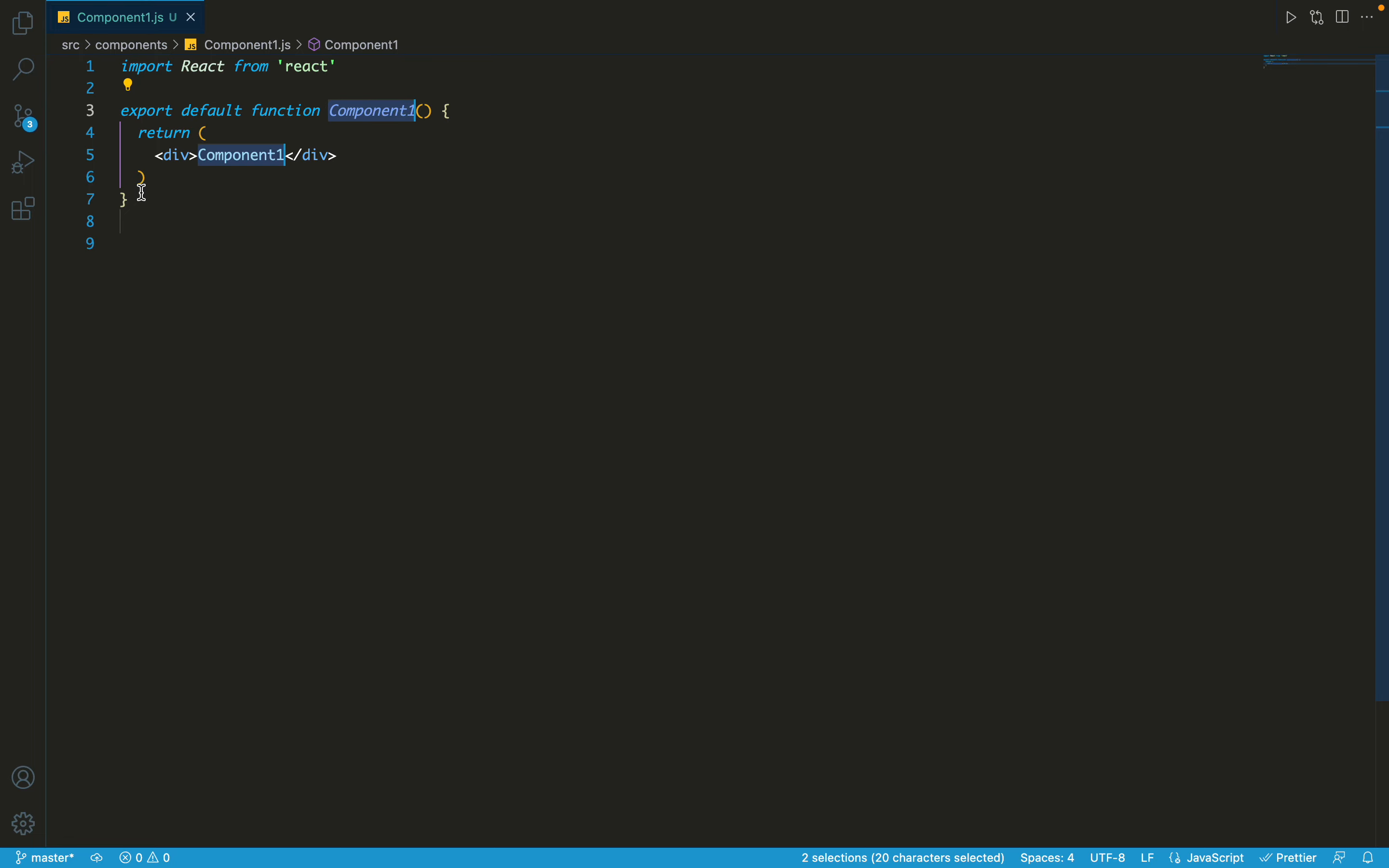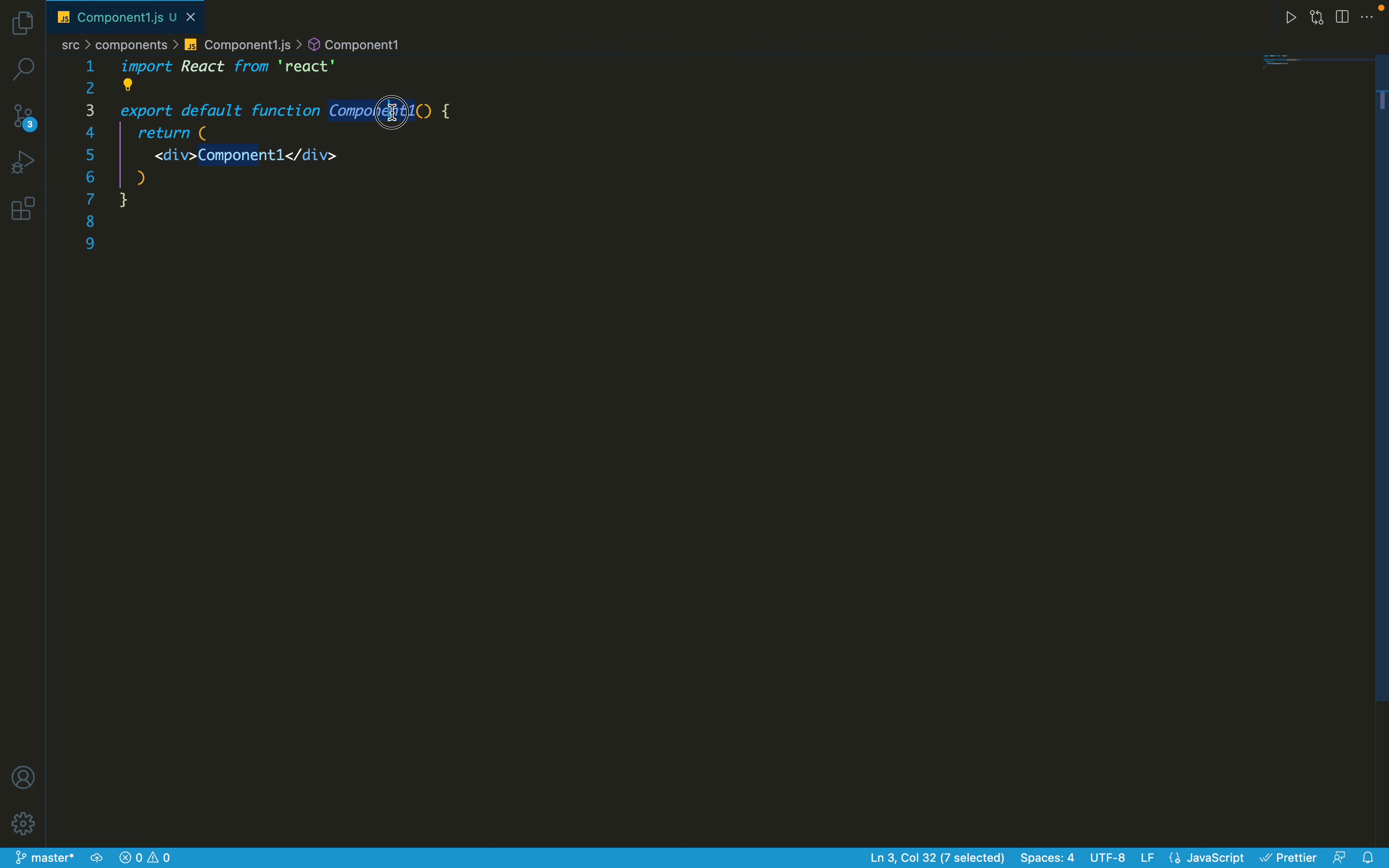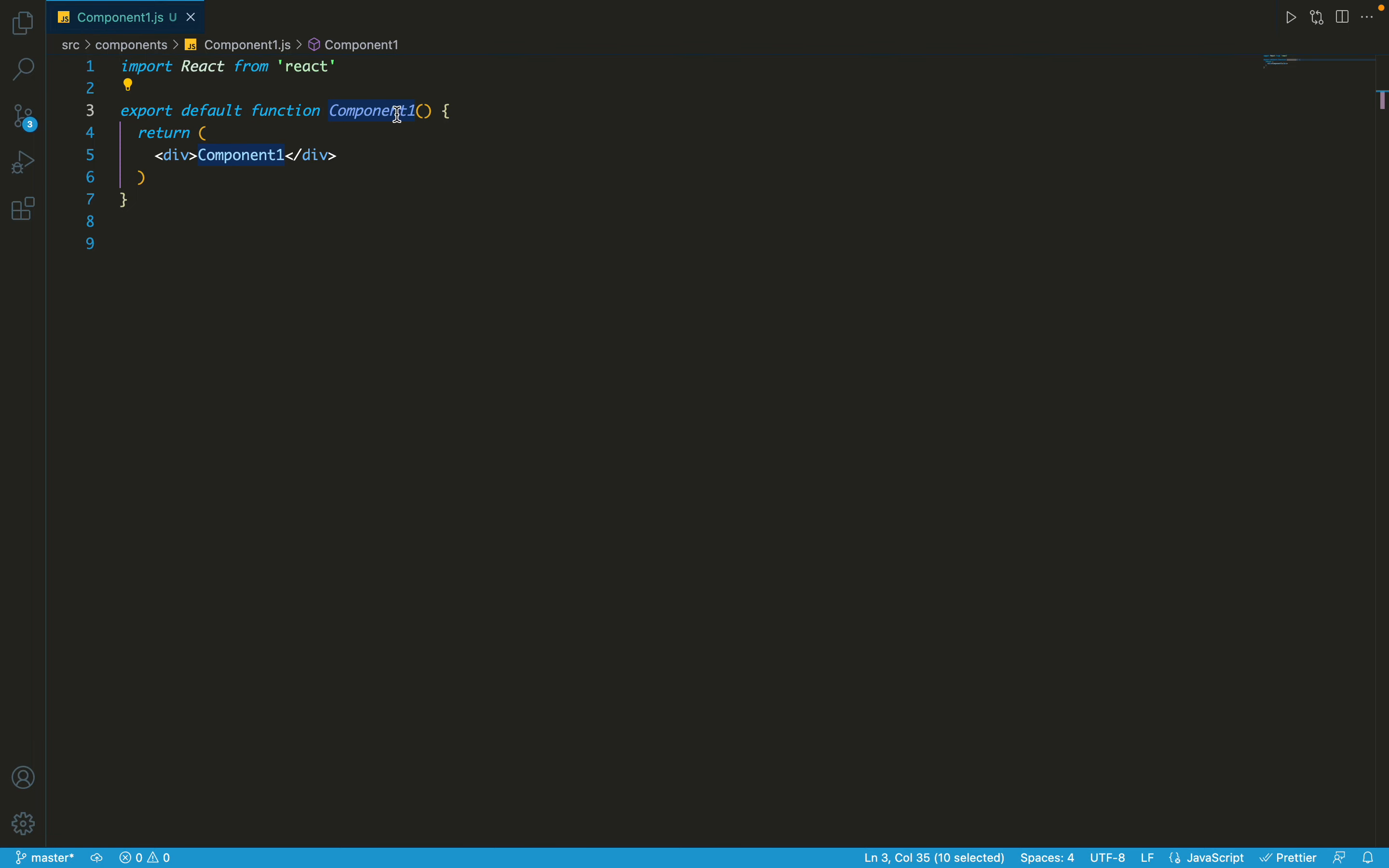First one is rfc - react functional component. It's a simple, pretty simple react functional component. As you can see, we have declared a function and named it Component1. This Component1 would be the same as the name of the file that we created. I created Component1.js, so it's gonna create a component named Component1.